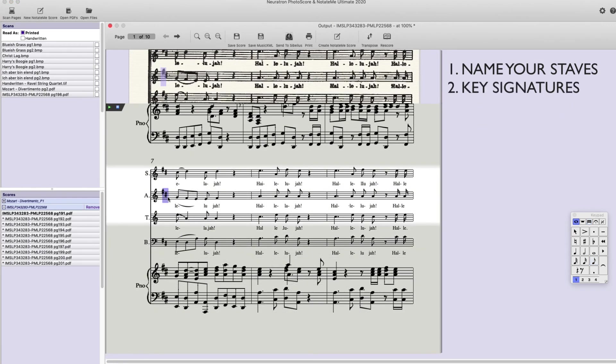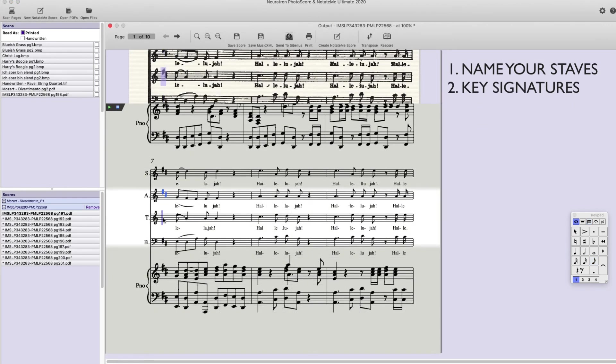Number two. Key signatures. Make sure you have the correct key signature on every stave and keep an eye out for any key signature changes.